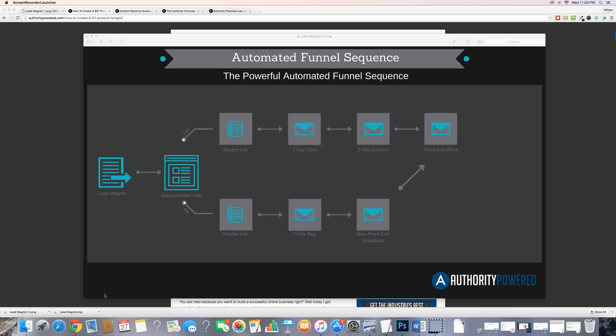I'm going to run through this. Now, this may look a little complex to you — it's not that bad, I promise. We're going to go through it step by step, and then I'm going to show you the different pages on my blog that represent what's in this funnel. What you don't see here on the screen is everything that happens before you get to this stage. This right here is the automated funnel.